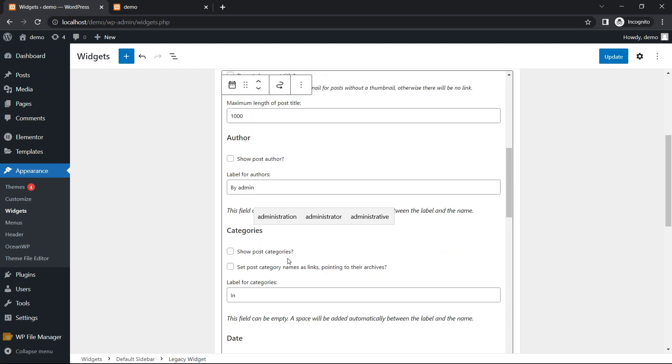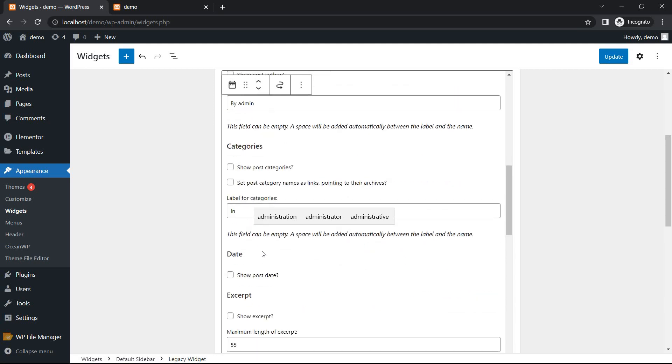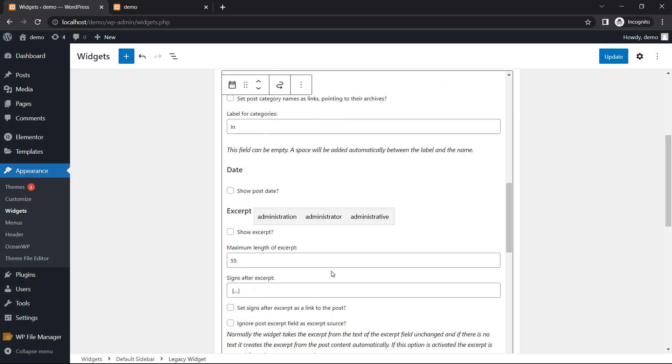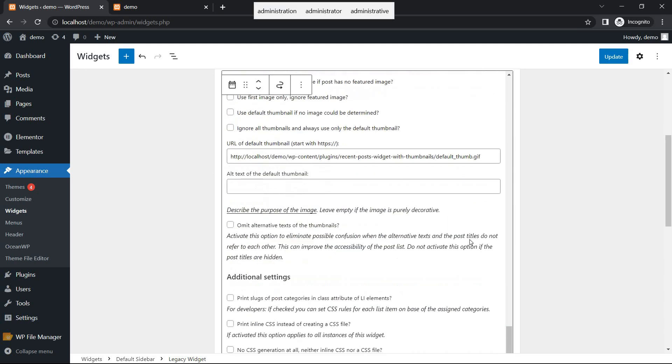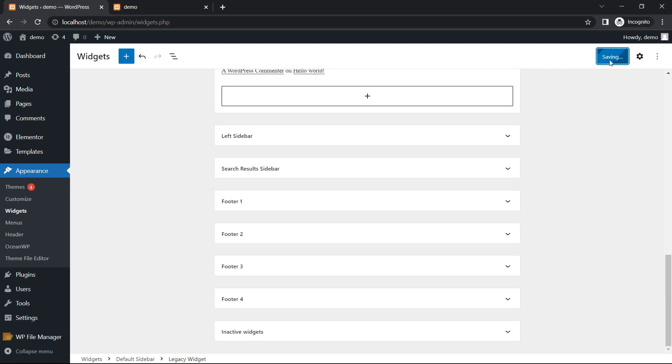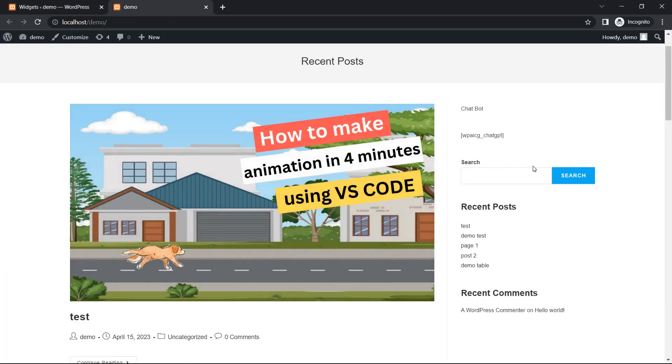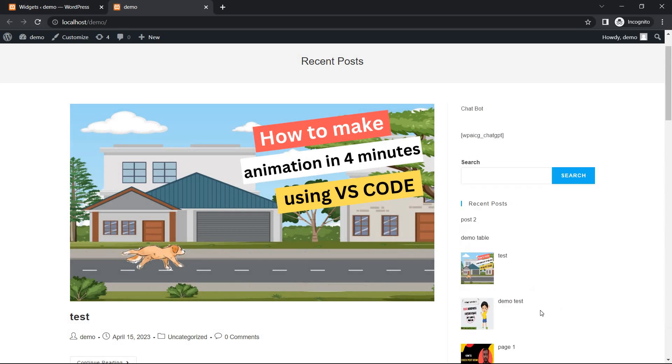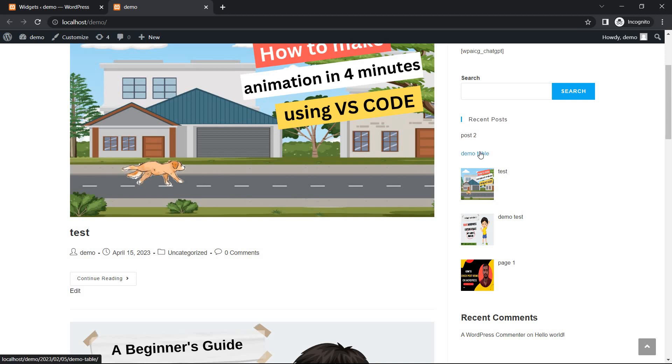After update, go to demo page and refresh the page. Recent post. Post two and demo table post, not added thumbnail.